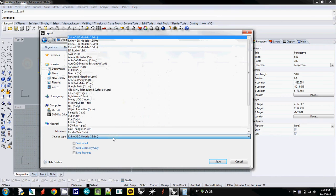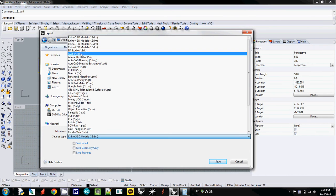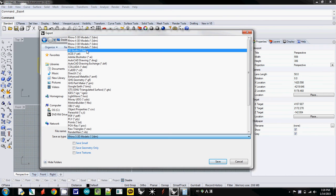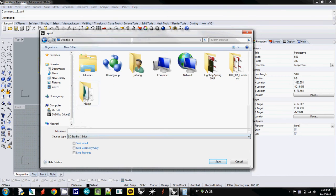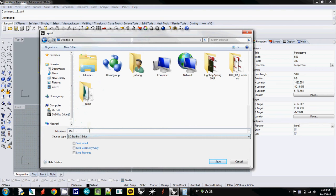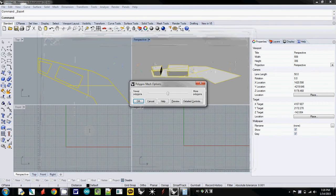I'm going to export it as 3DS Studio. So here is 3DS, and I'll call this one my Site Model.